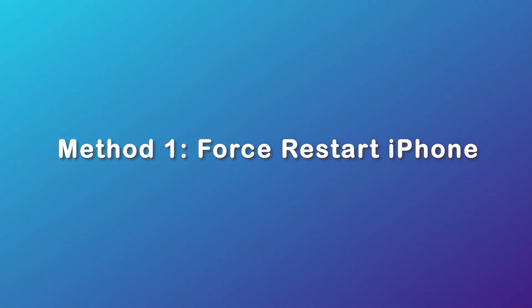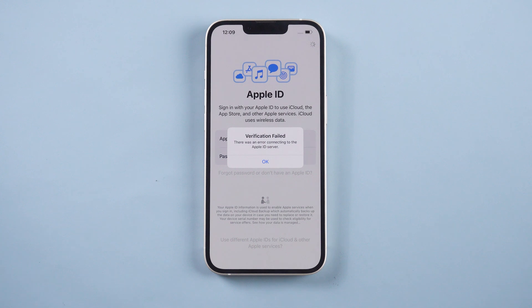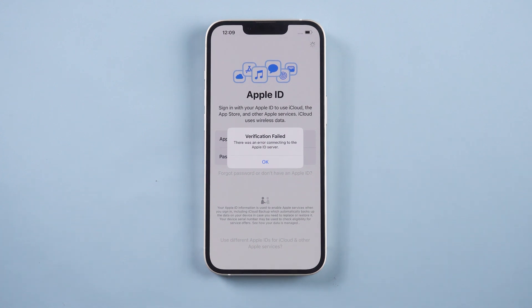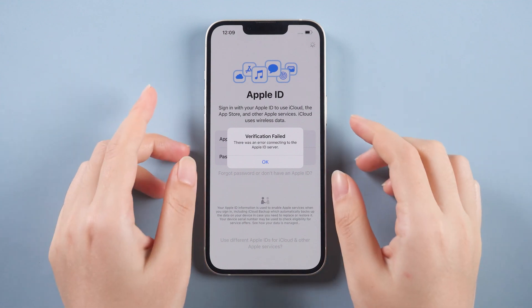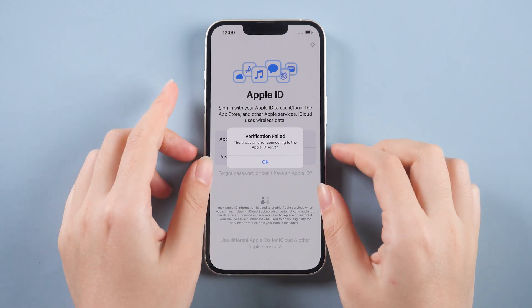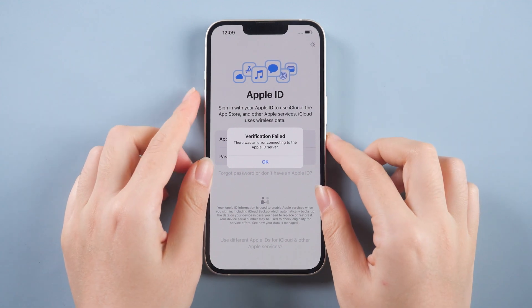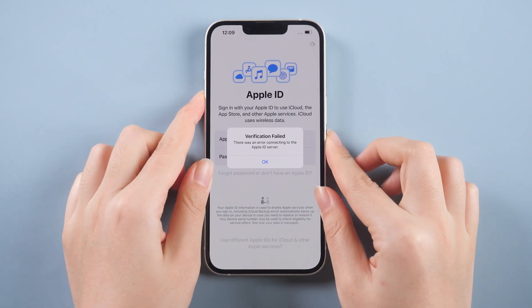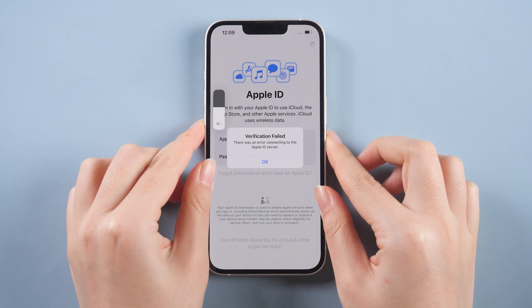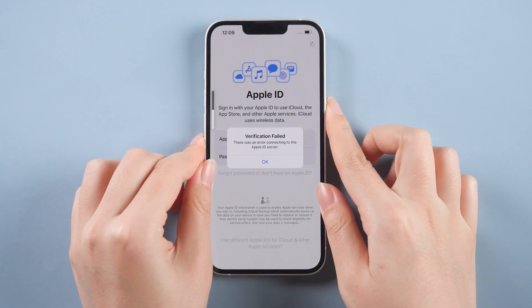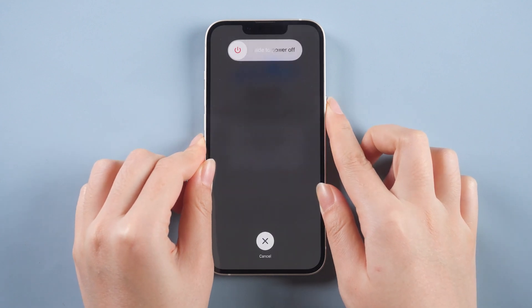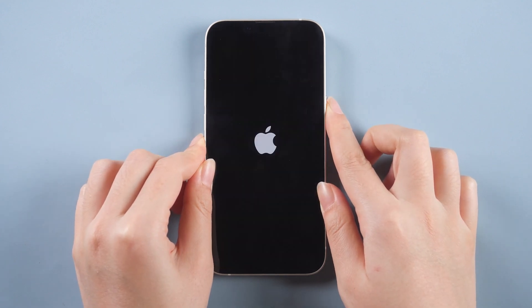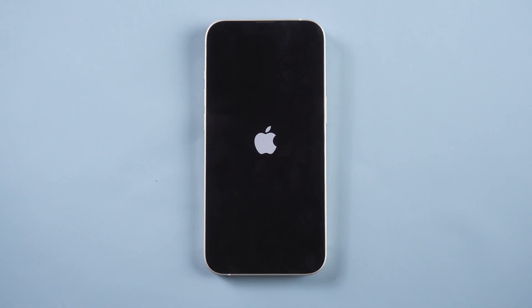Method one: force restart iPhone. Force restart may solve the delay or lag problem, although the success rate of this solution is small. You can try it. For iPhone 14, press and release the volume up, press and release the volume down, and then press and hold the side button until you see the Apple logo, just like this. About a few seconds later, you will land on the home screen.